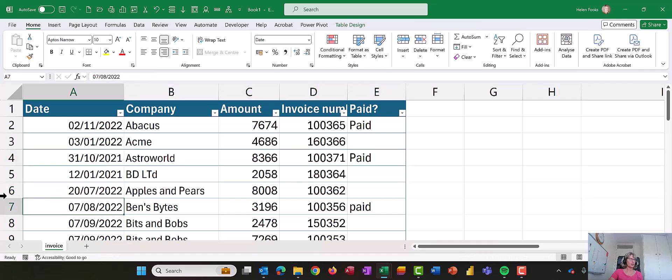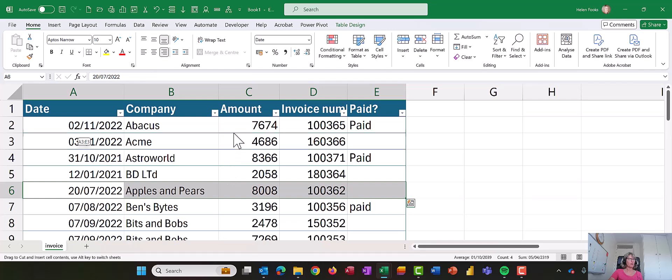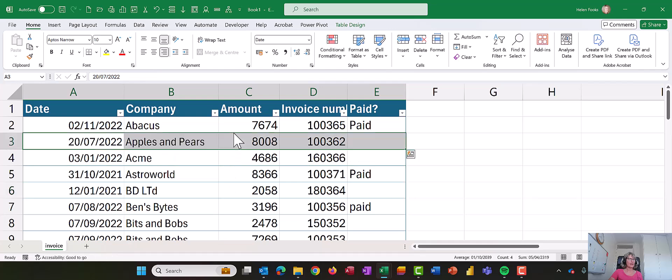Okay so let's just do that again. So we select the row, just make sure that the arrow is between the row number and the row and then we get the spike and we can drag up or down depending on where we want.